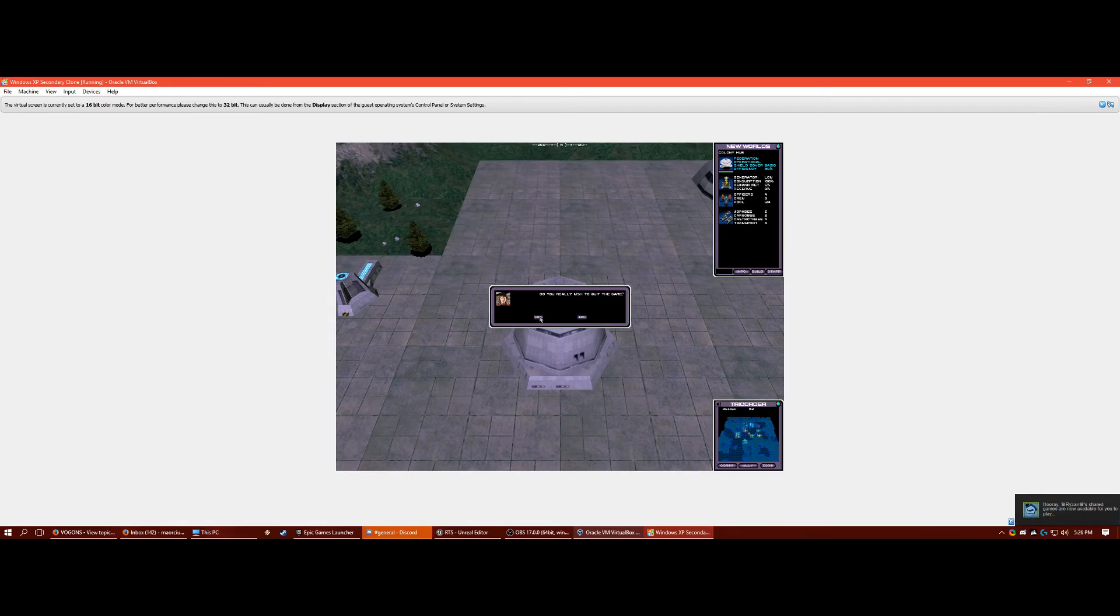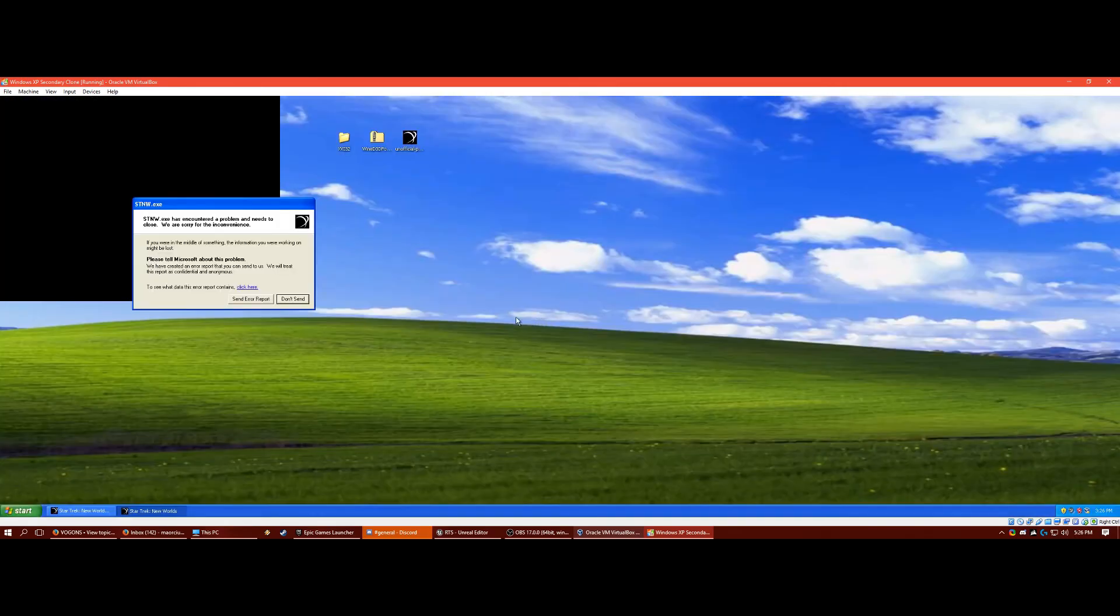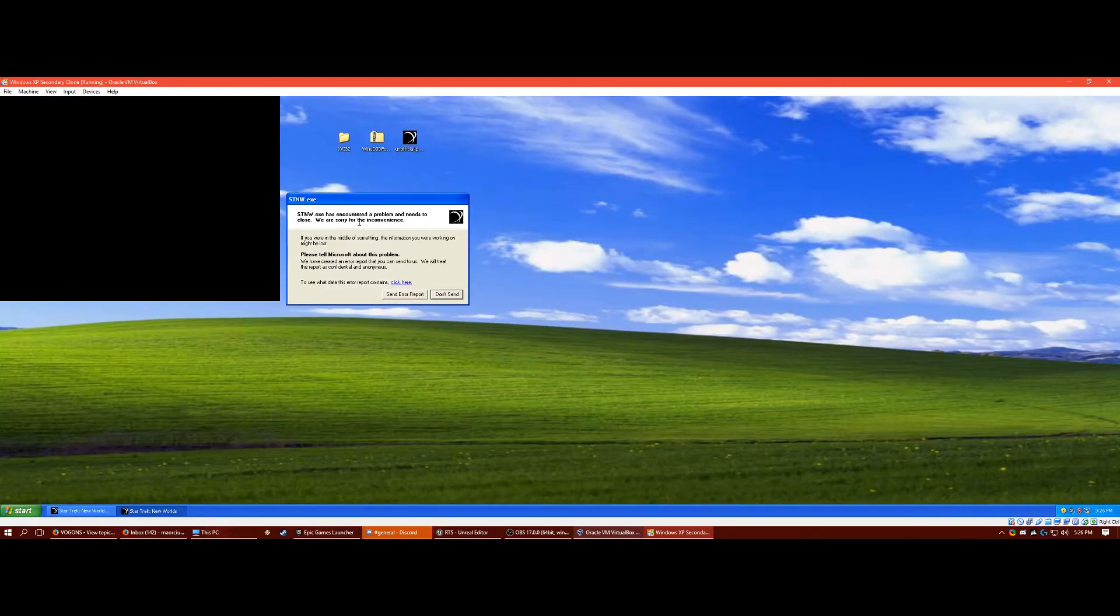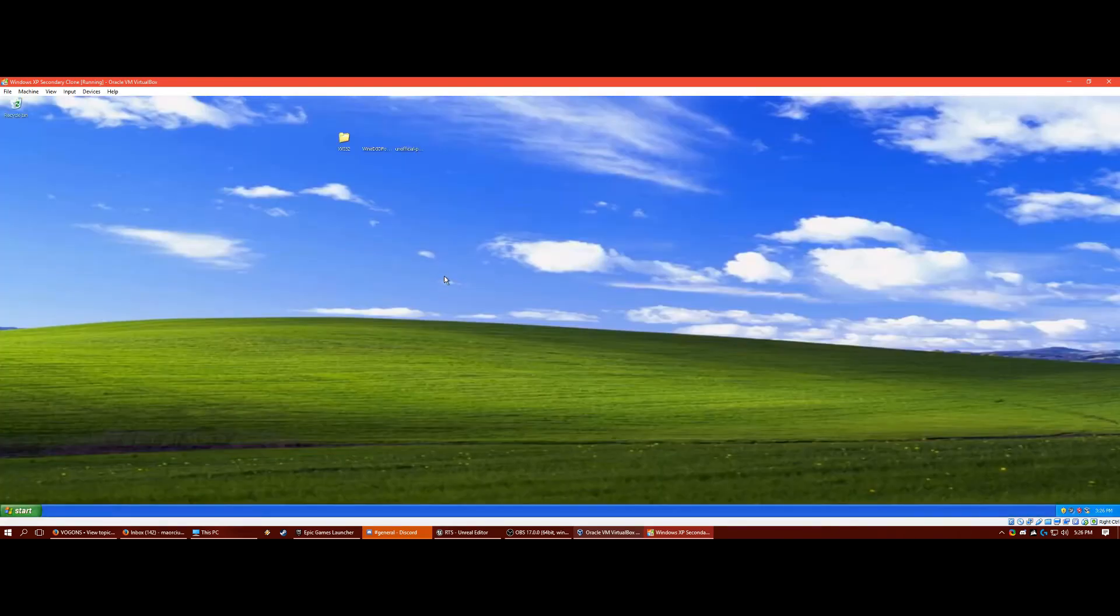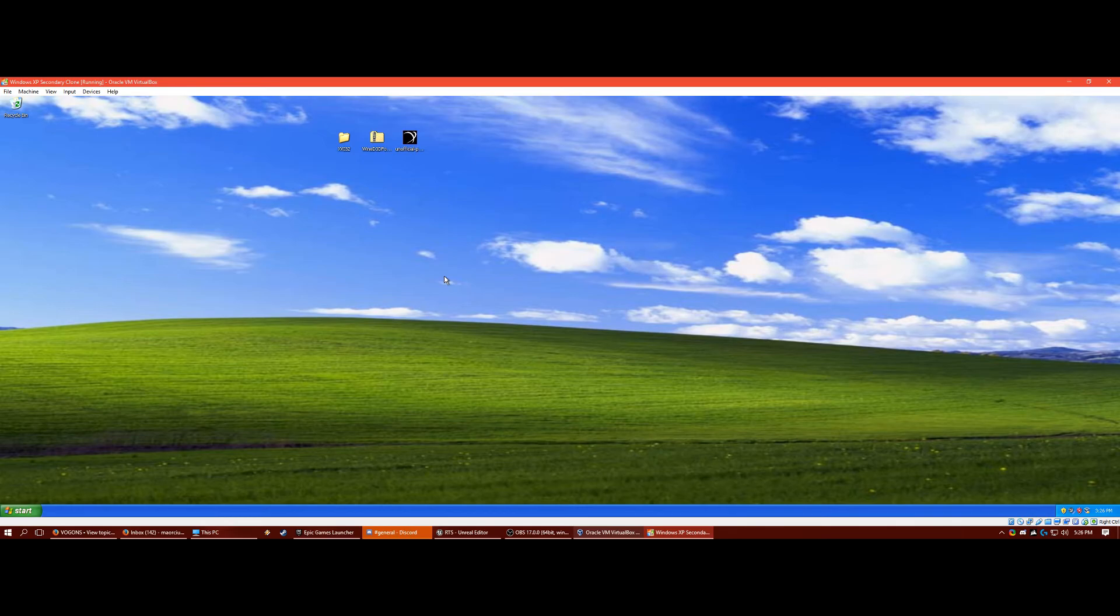God, that is painful. All right. It crashes when you exit, but that shouldn't be a problem. Press don't send. Everything's completely okay now. And that's it. You got Star Trek New Worlds on your computer.